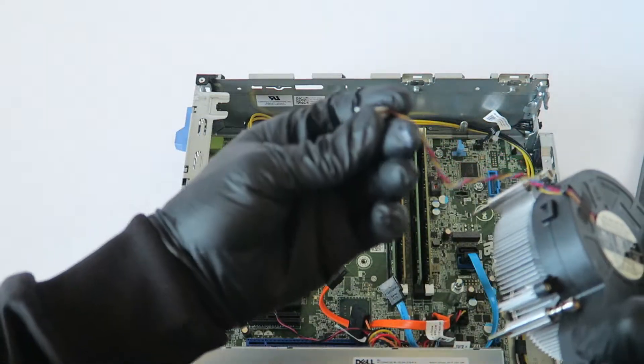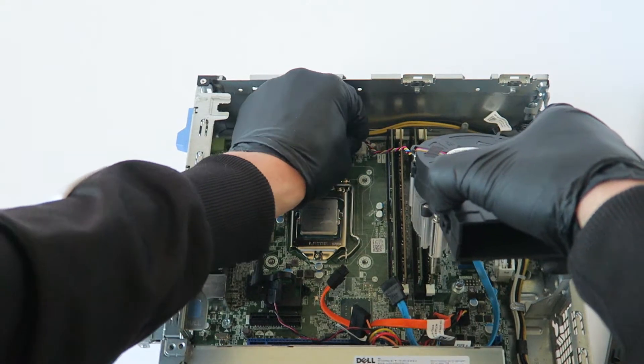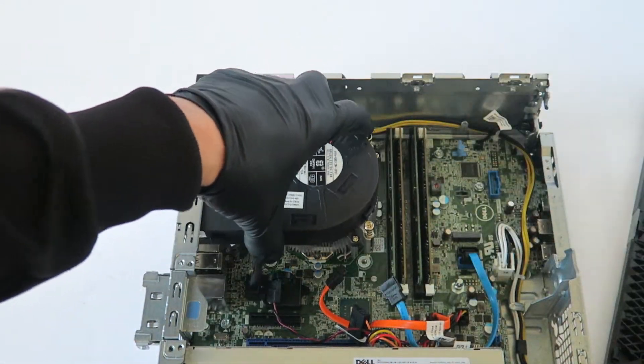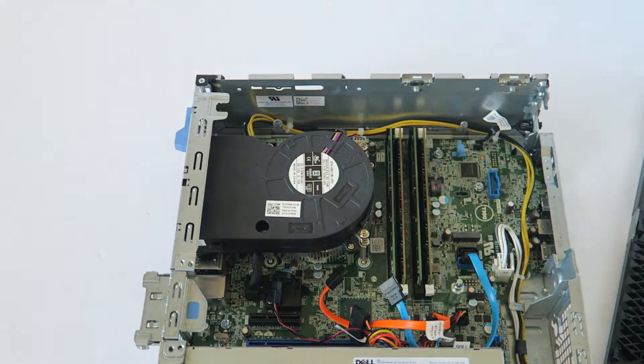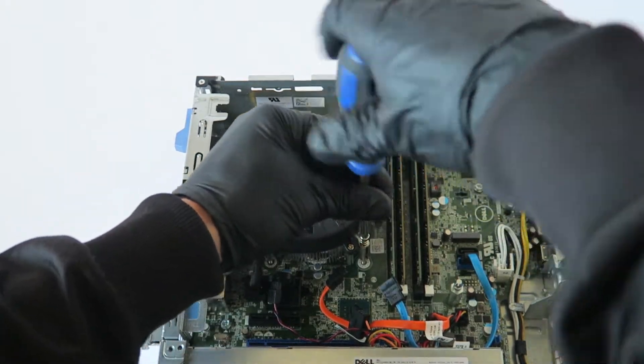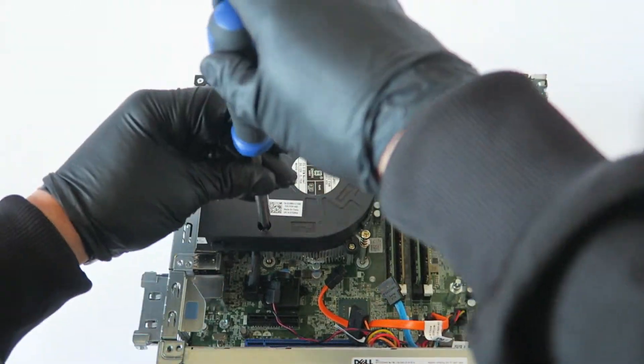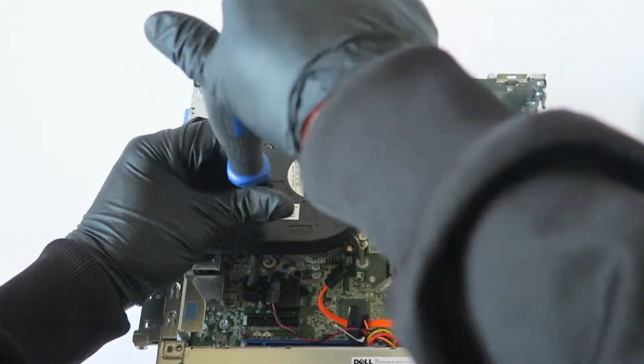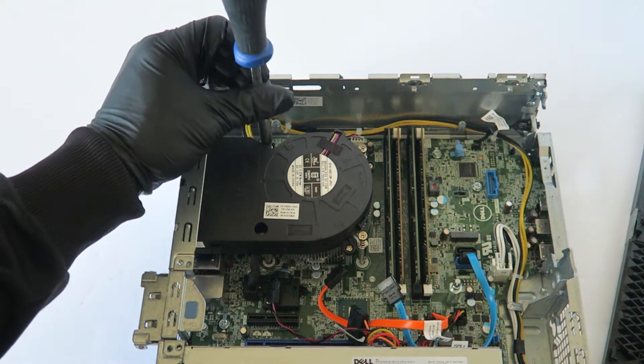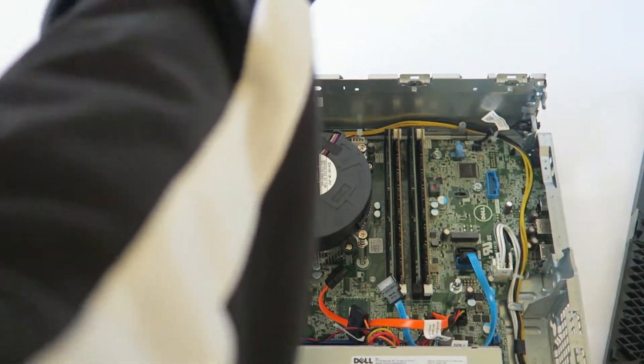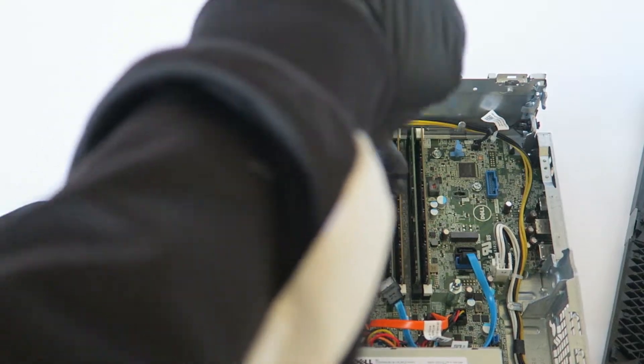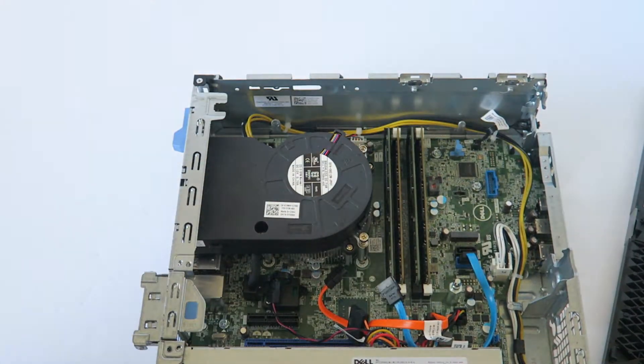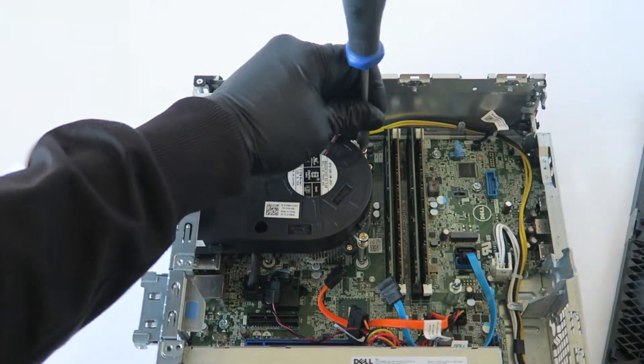Now you're going to connect back the fan, CPU fan back to the motherboard. Now you're going to install back the heat sink.